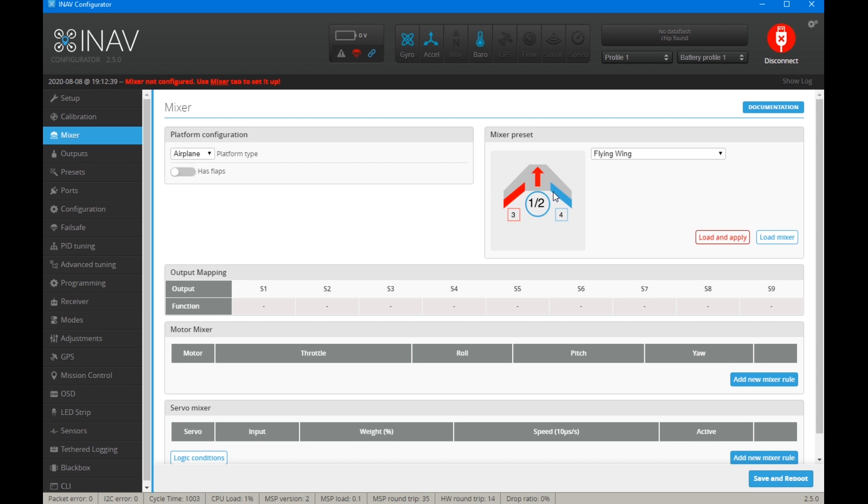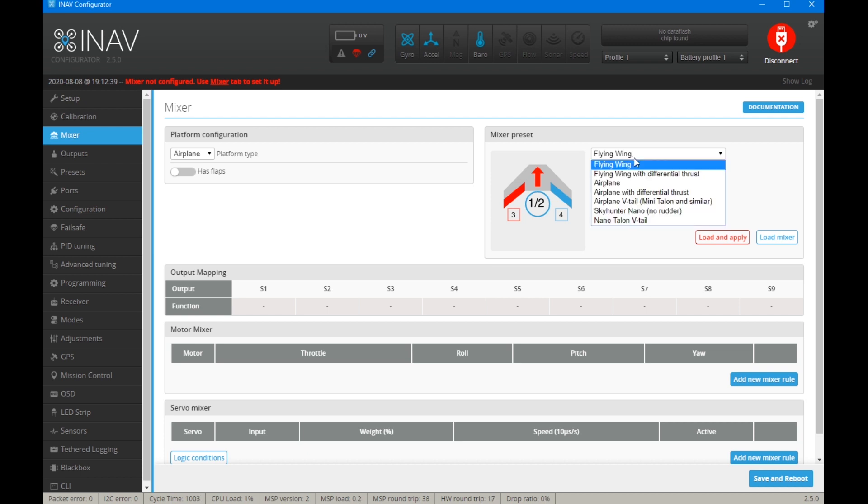Next, we want to choose what type of aeroplane it is. So we have flying wings. If it's got differential thrust, that means it has to have two engines or two motors. And basically, the differential thrust acts like a virtual rudder. So it will put more power into one motor to change the yaw of the aircraft.